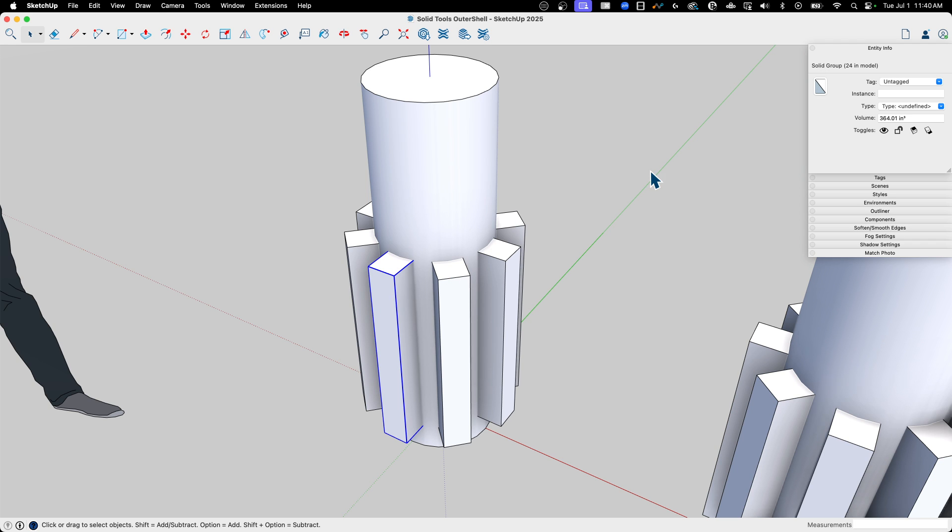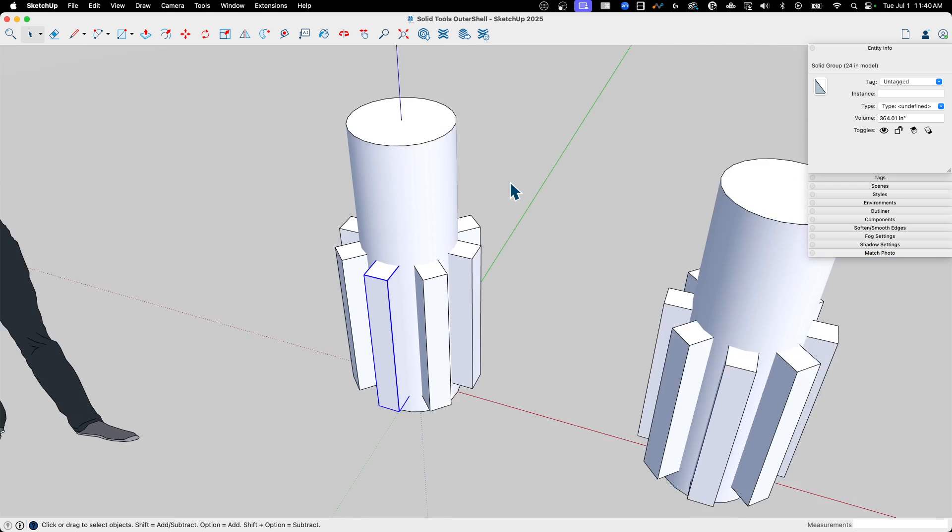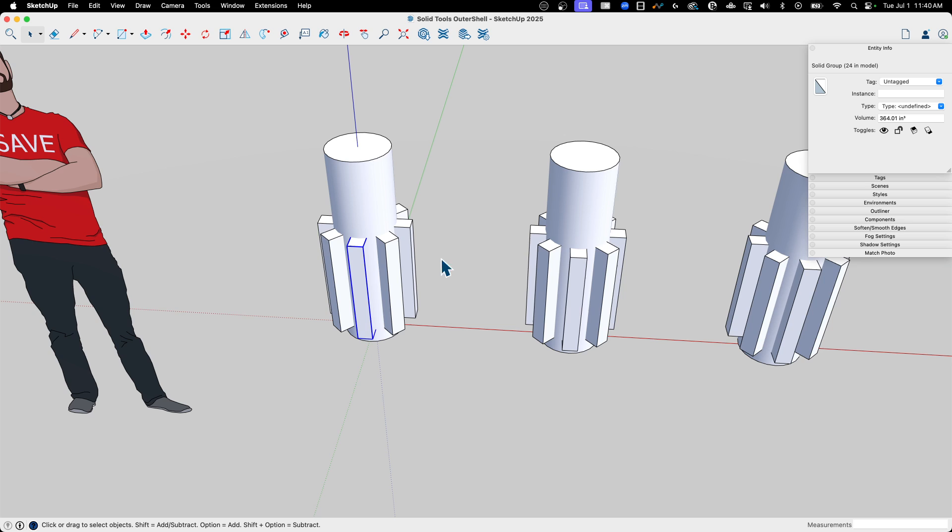So if I pick on one, it does tell me that there is a solid group here. It also tells me that there's 24 of these throughout the model. That's good to know, but not really essential for what we're doing. There's eight copies around each cylinder.